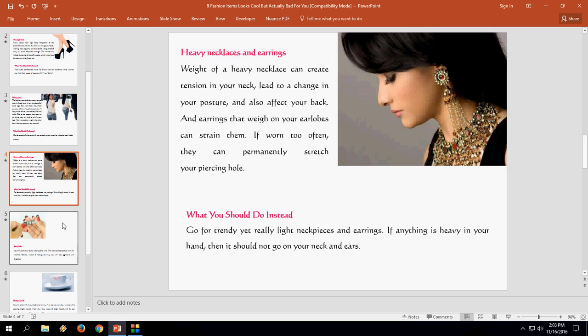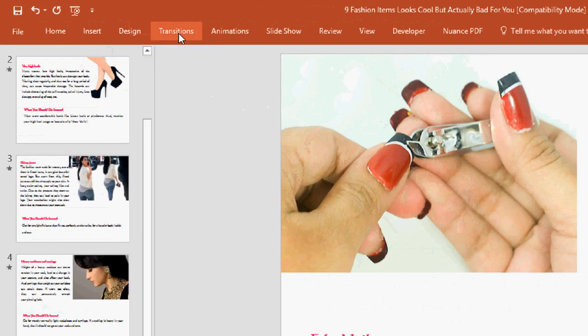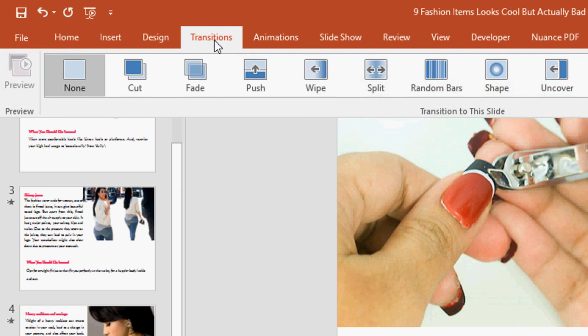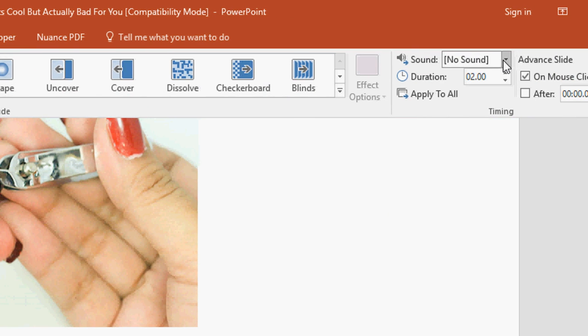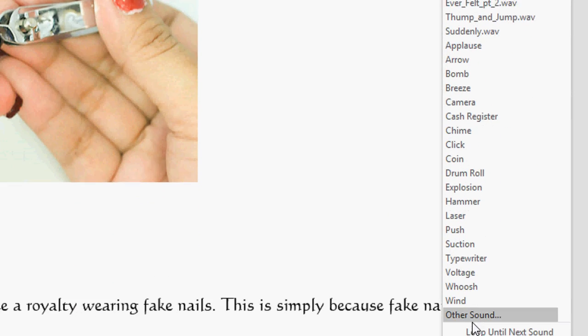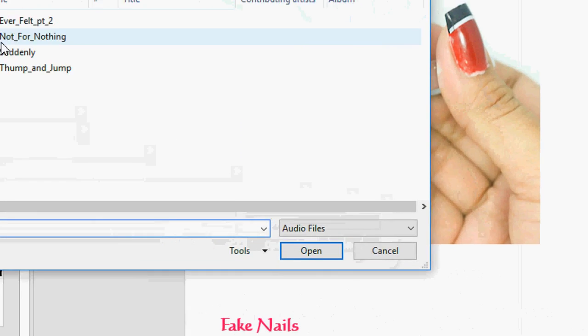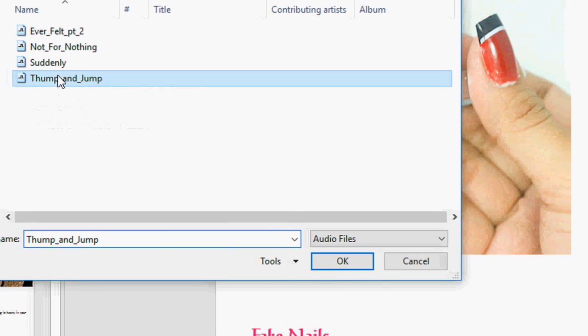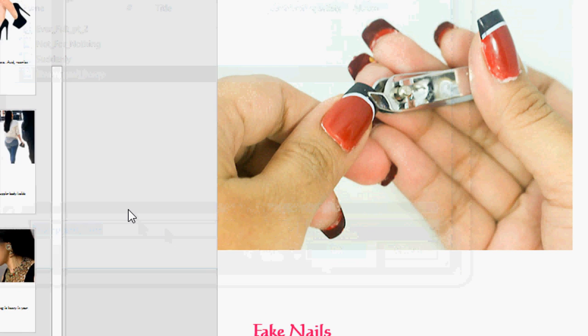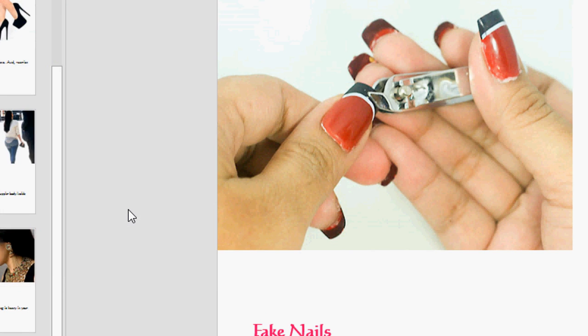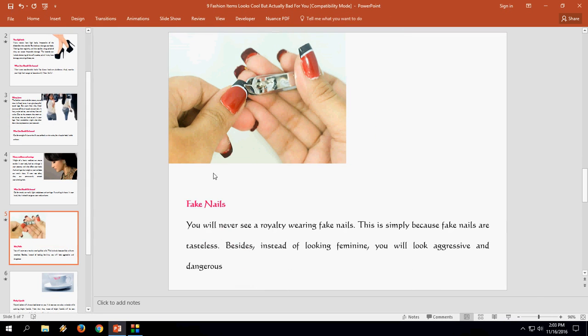But for the fifth slide I want to apply different sound, so select the 5th slide or whatever your next slide and do the same: Transitions, sound, then other sound. And here select any one and apply. That's it.